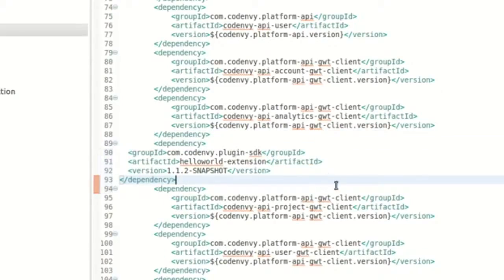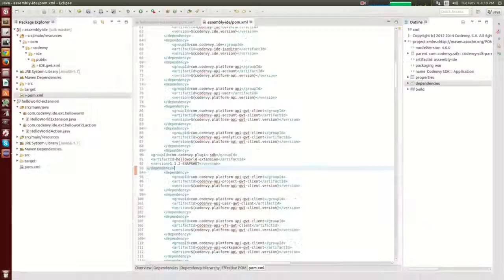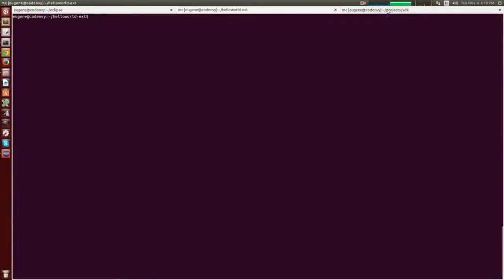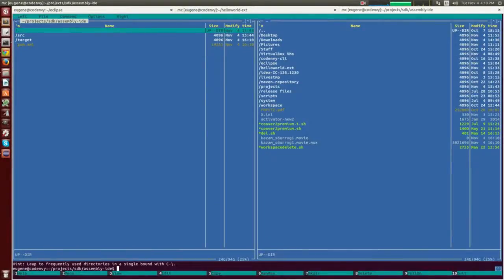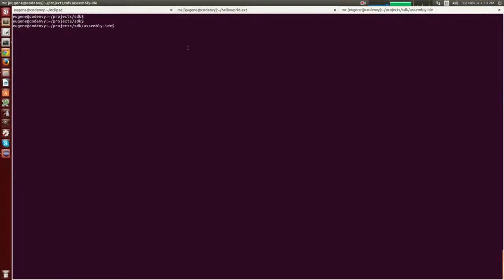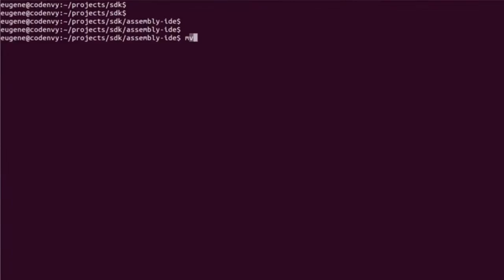There are certain rules to be followed when adding dependencies to the assembly pom.xml — namely, the dependencies should be alphabetically ordered. So I will just add a dependency and perform the Maven sort POM command.